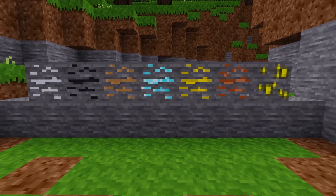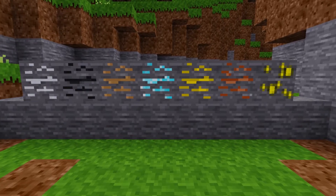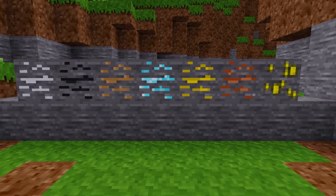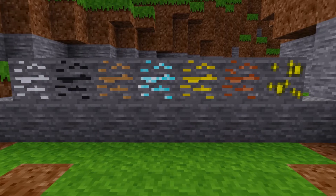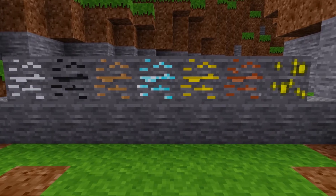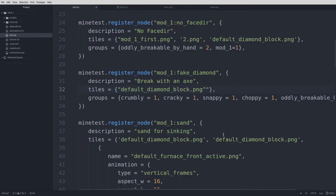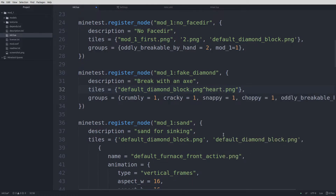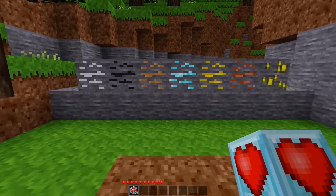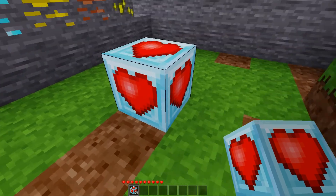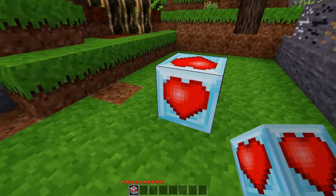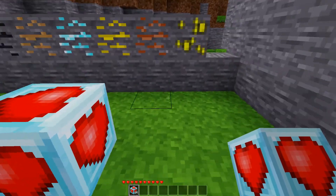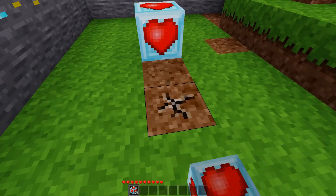We'll start by putting an overlay on one of our basic nodes. All we have to do is add a caret after the base texture and add the overlay texture filename after that. We'll simply add an overlay to our fake diamond. Heart PNG is the texture used for the health status bar, so we'll overlay it over the diamond block texture. Starting the game, we can place some of those blocks and see that the heart is drawn over the diamond block texture on all sides.